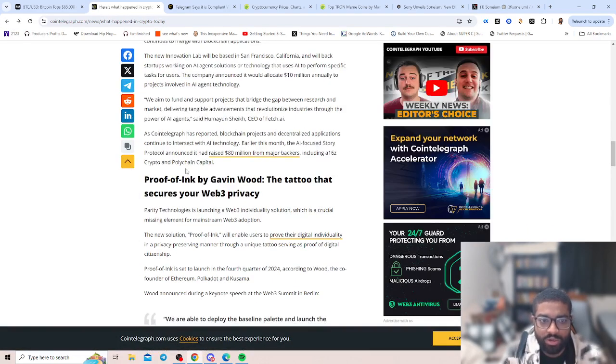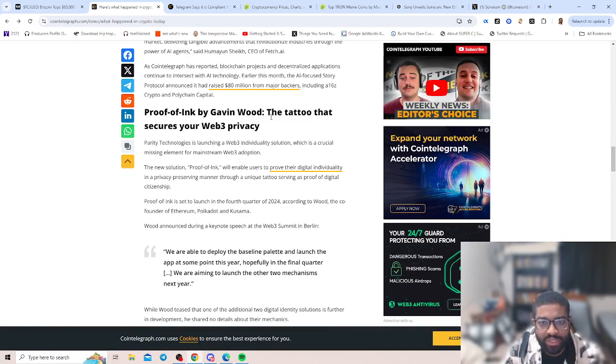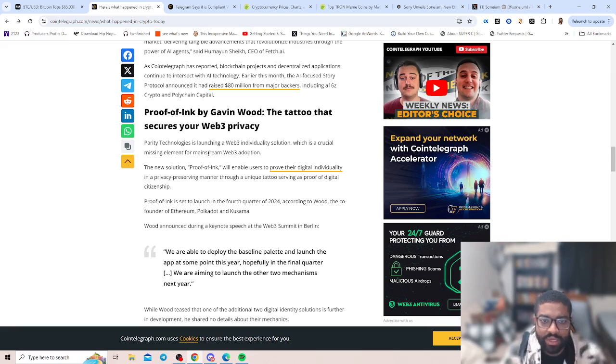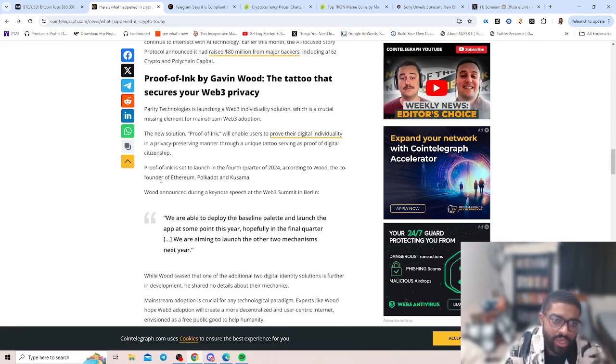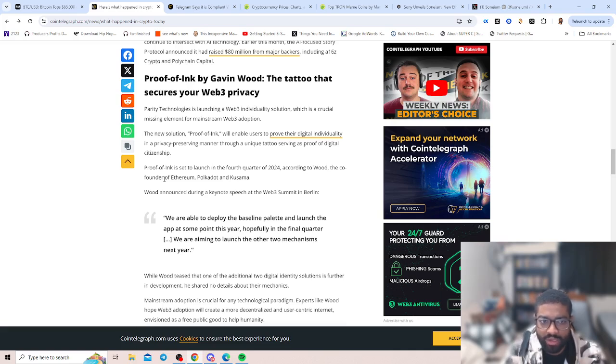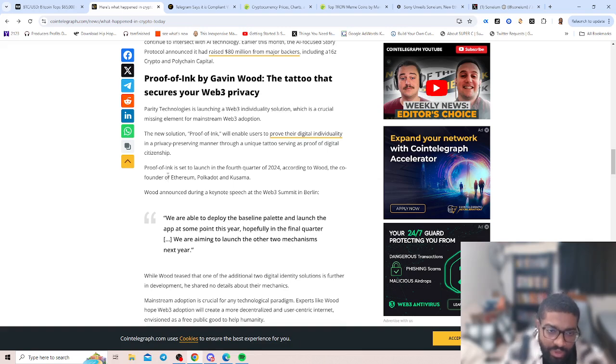We just have Proof of Ink by Gavin Wood, the tattoo that secures your Web3 privacy. Parity Technologies is launching the Web3 individuality solution, which is a crucial missing element for mainstream adoption. The new solution, Proof of Ink, will enable users to prove their digital individuality in a privacy-preserving manner through a unique tattoo serving as proof of digital citizenship.